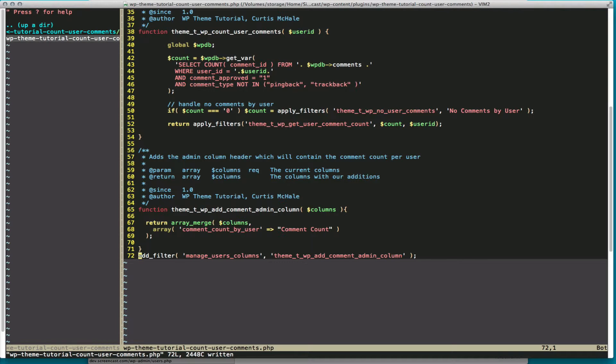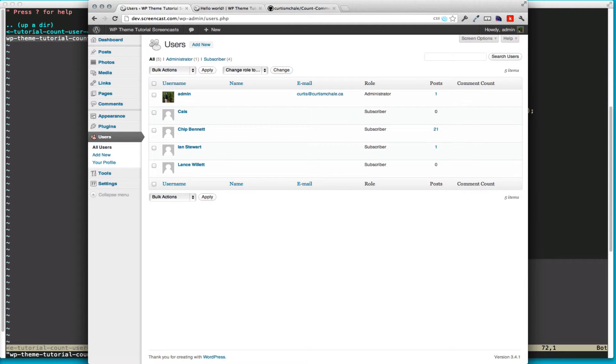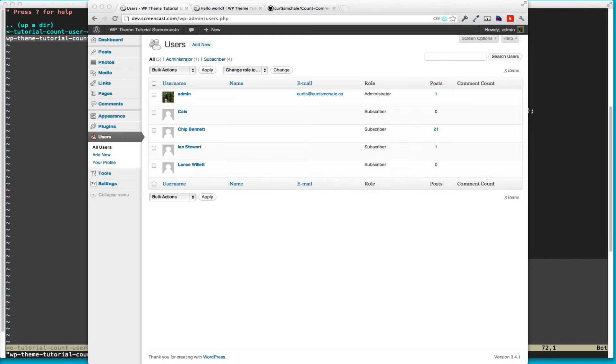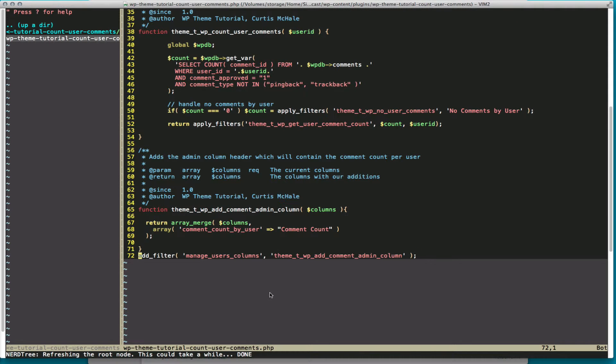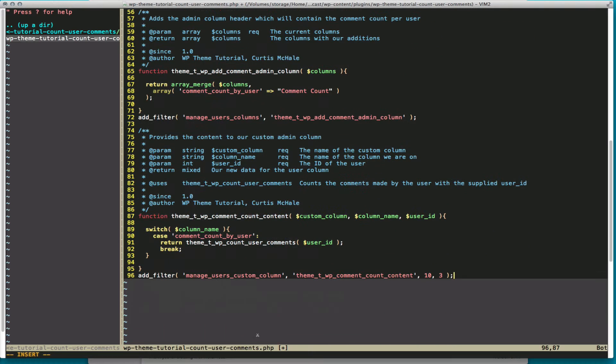So if we save that and refresh our users table, you can see we have comment count that showed up on our far end. But we don't actually have any data in it. So that simply just gives our comment header or our column header. What we need to do now is start to return some data to it.